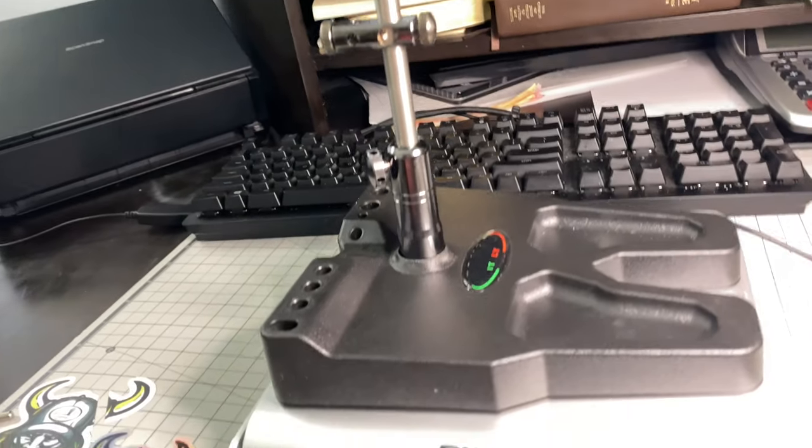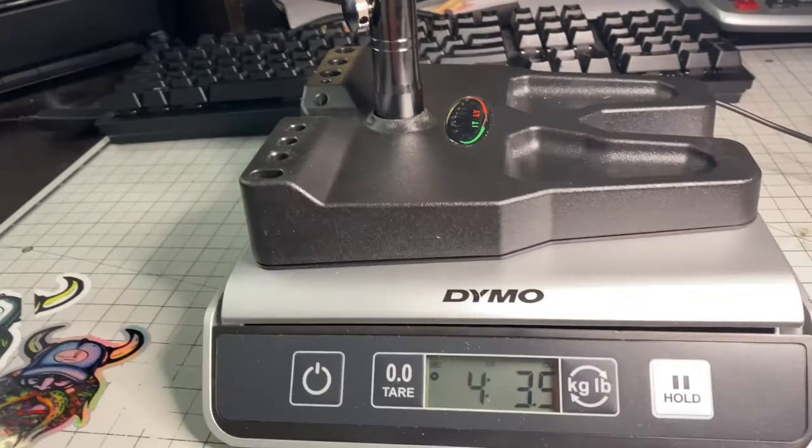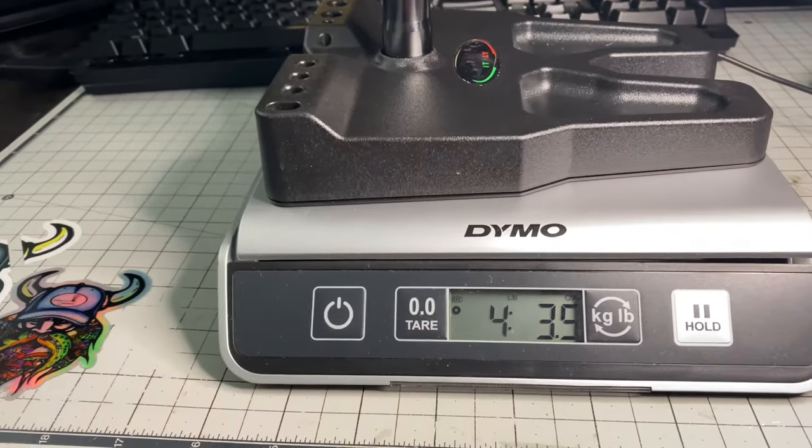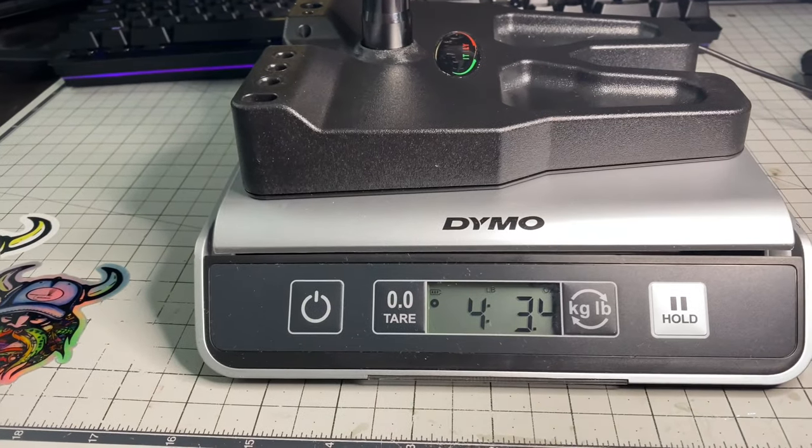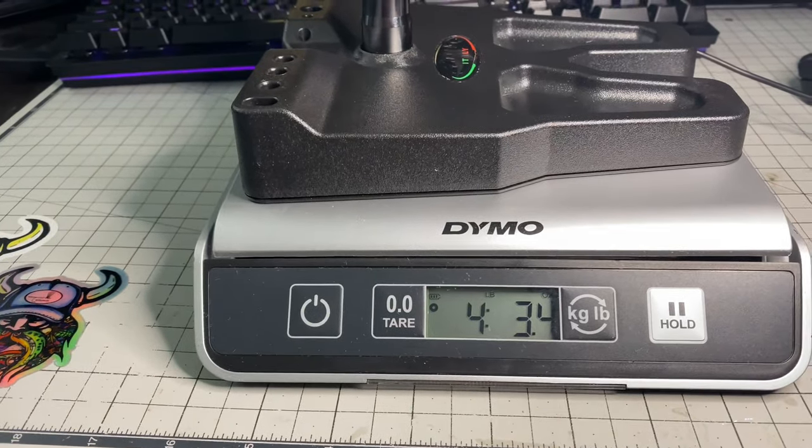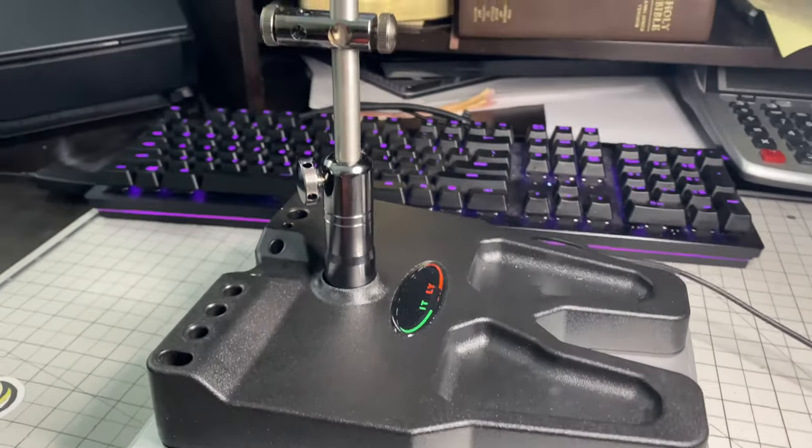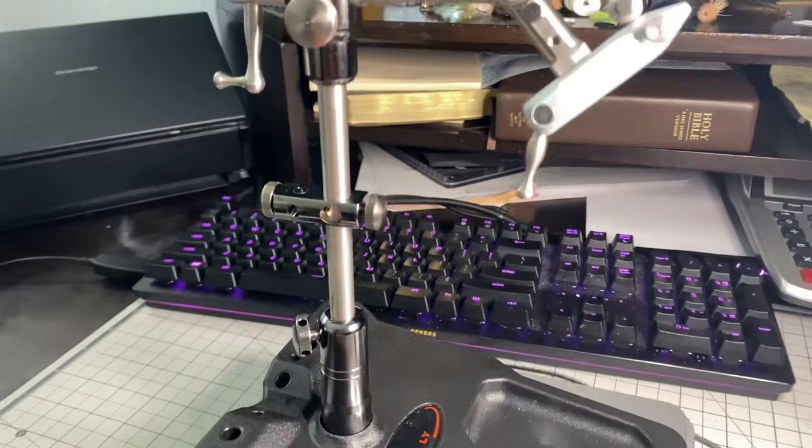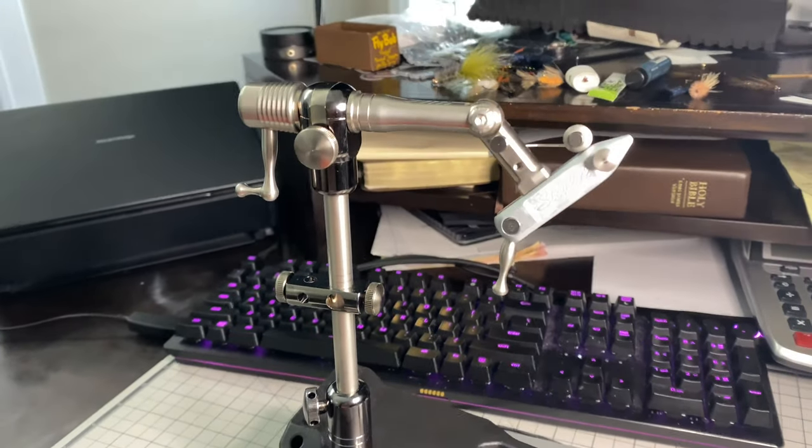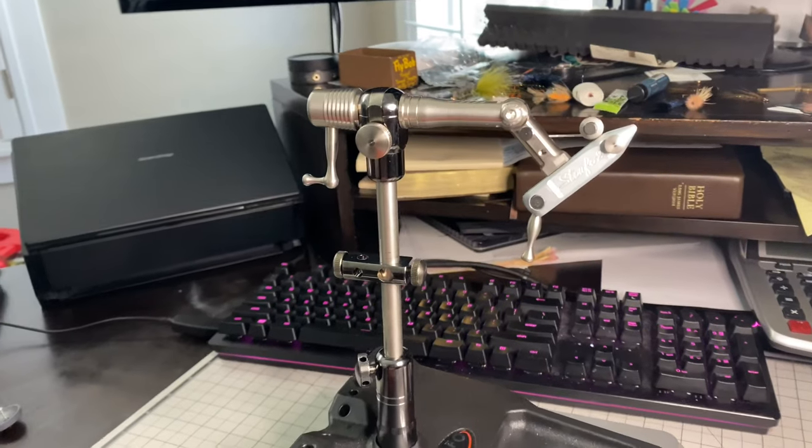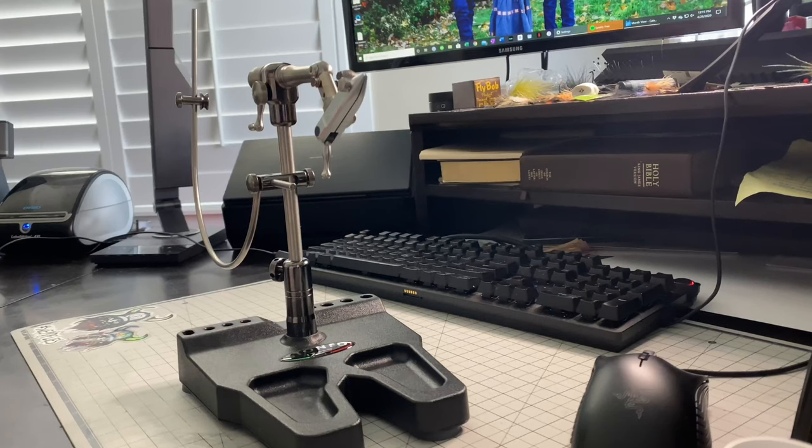is check out this vise on the scale. It has four pounds and three ounces. You may ask yourself, why do I need to add more weight to this base that's already pretty heavy? But